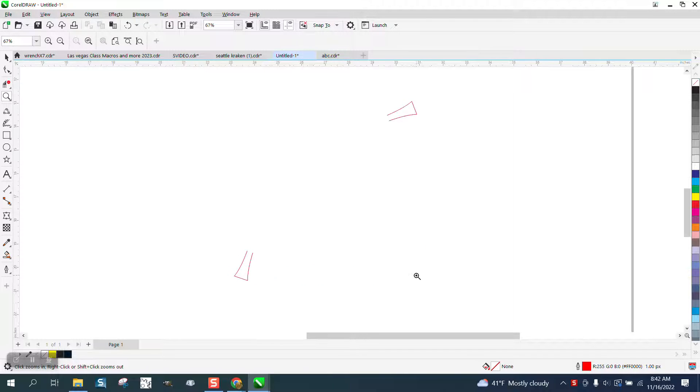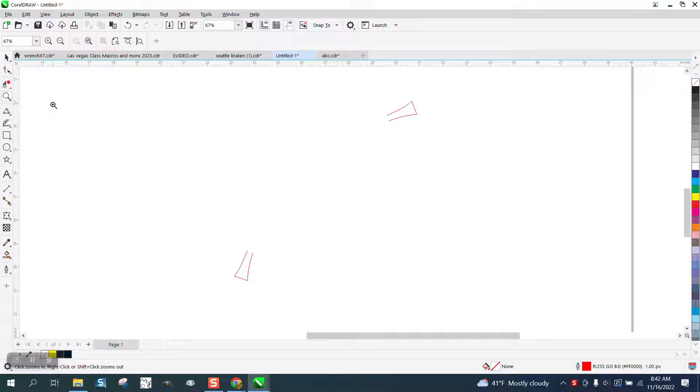Hi, it's me again with CorelDraw Tips and Tricks. This video is going to be about the parallel drawing tool.